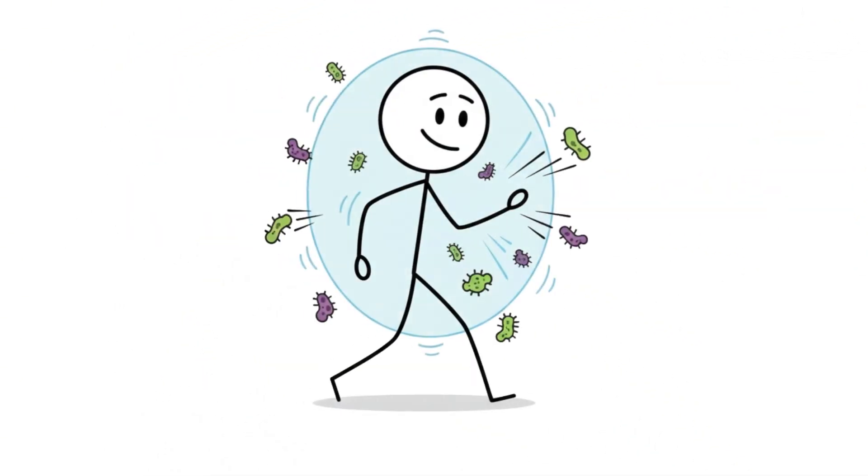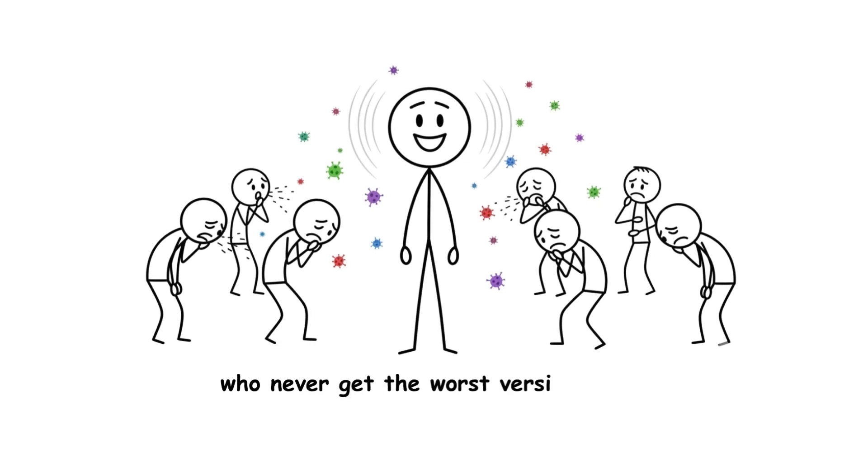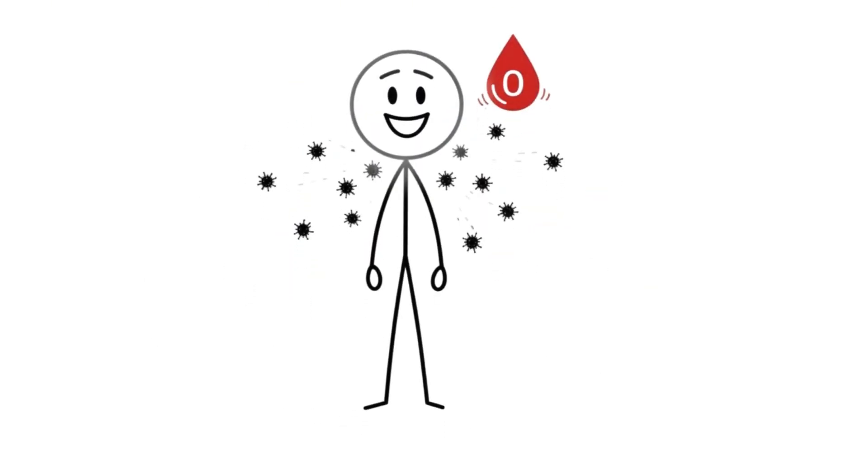You know those people who seem to dodge infections, who never get the worst version of whatever's going around? That might not be luck. That might be type O.